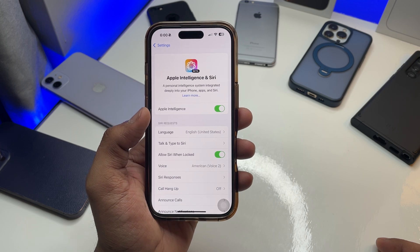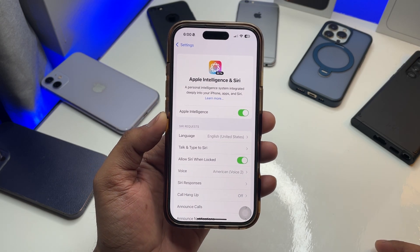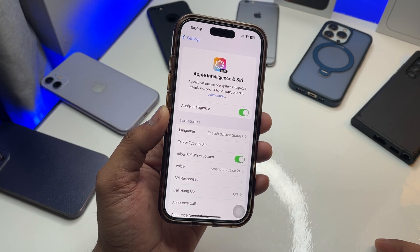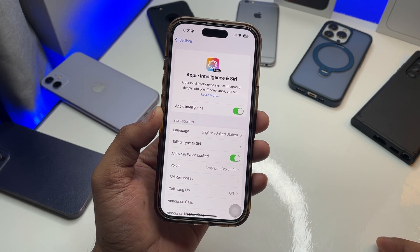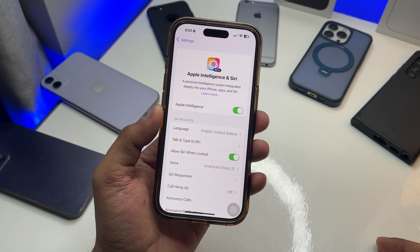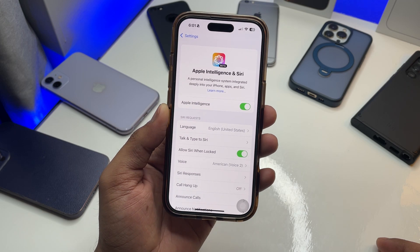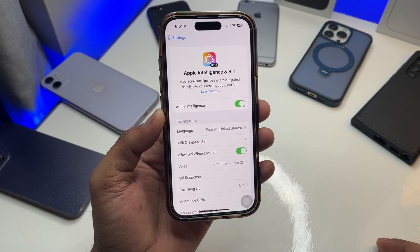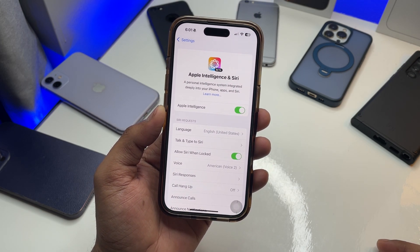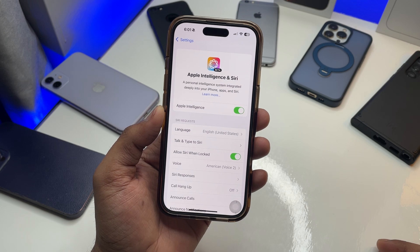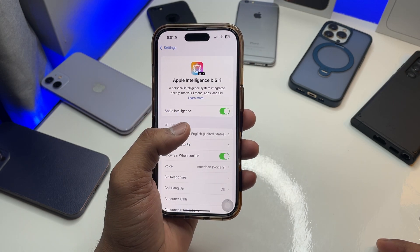Once the region and language settings are done, you'll see the Apple Intelligence option. Click on 'Join Waitlist' and it will begin downloading Apple Intelligence. How long it takes depends on your Wi-Fi connection speed.